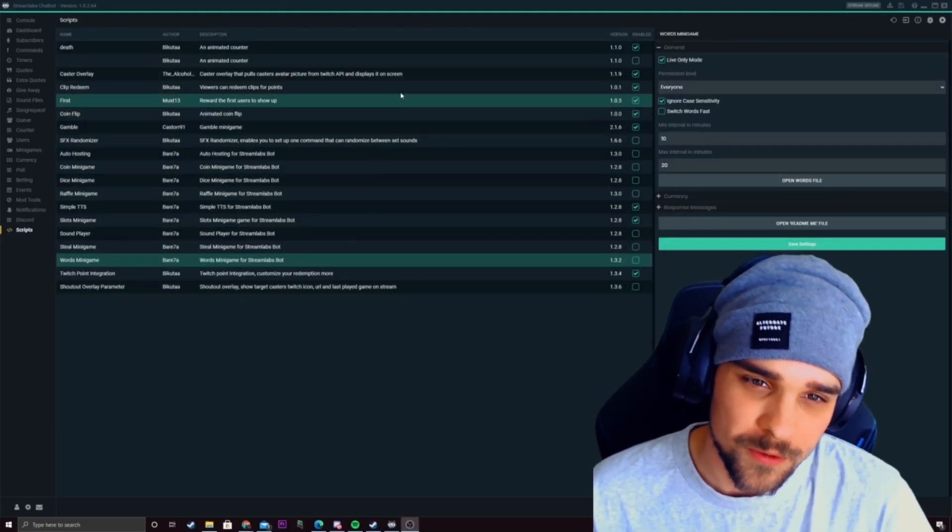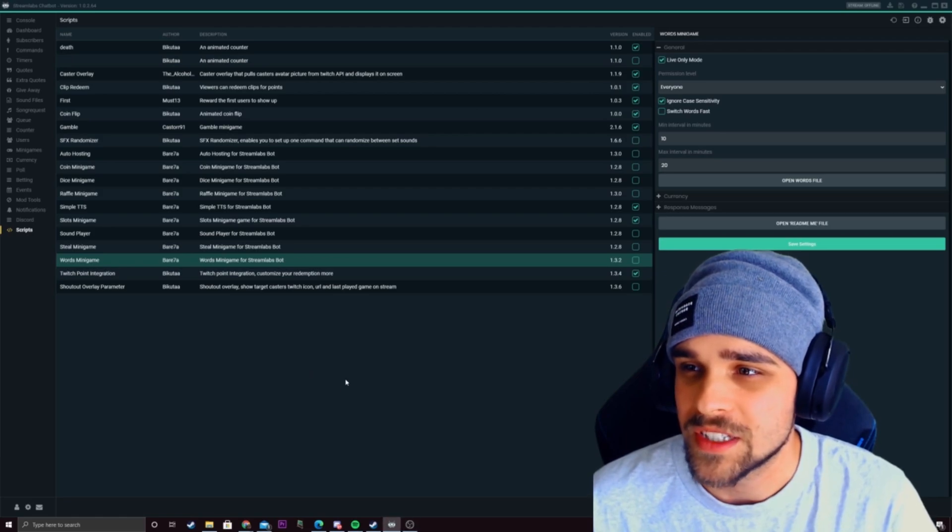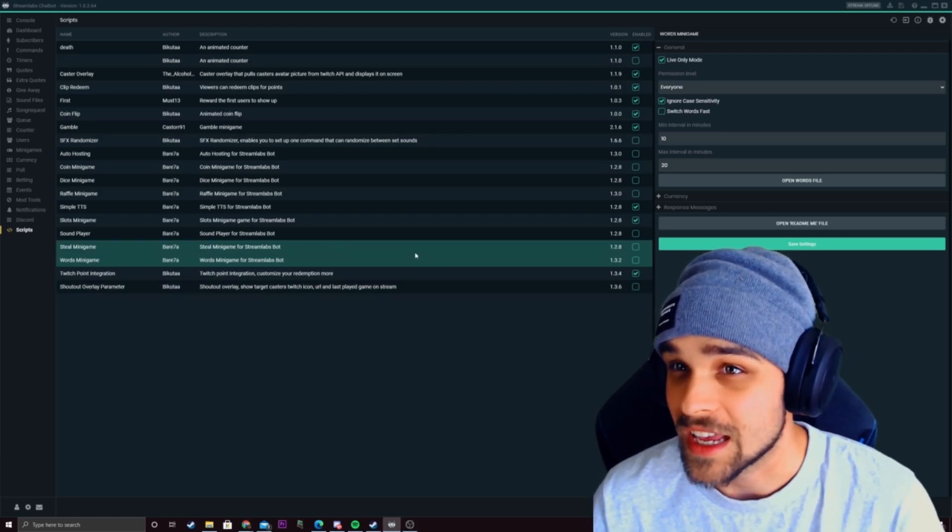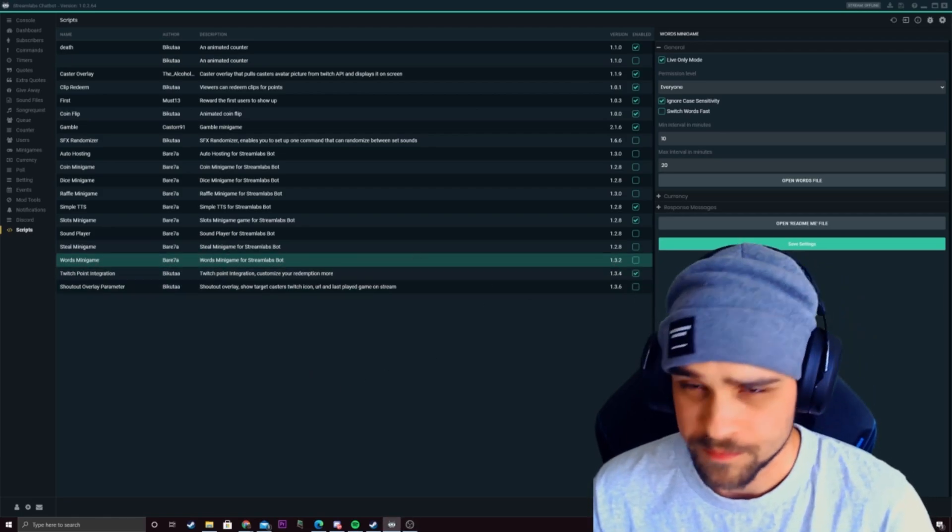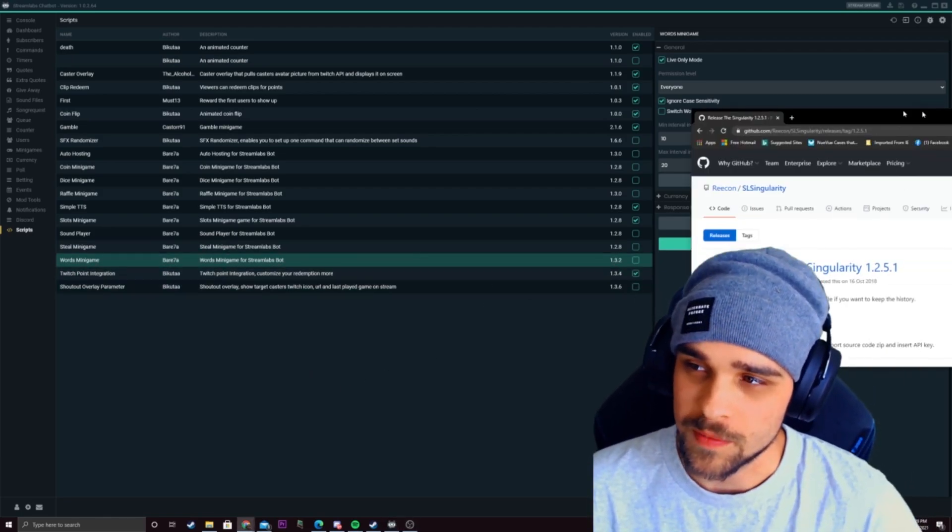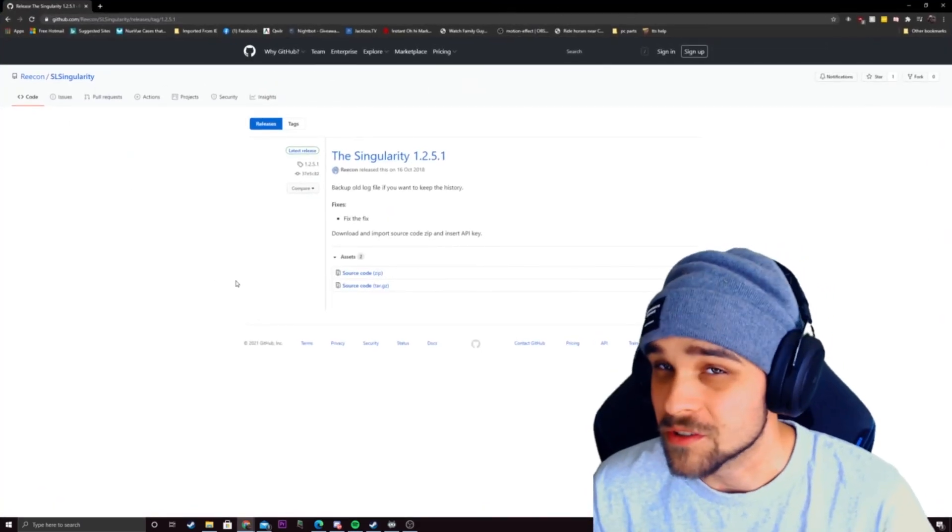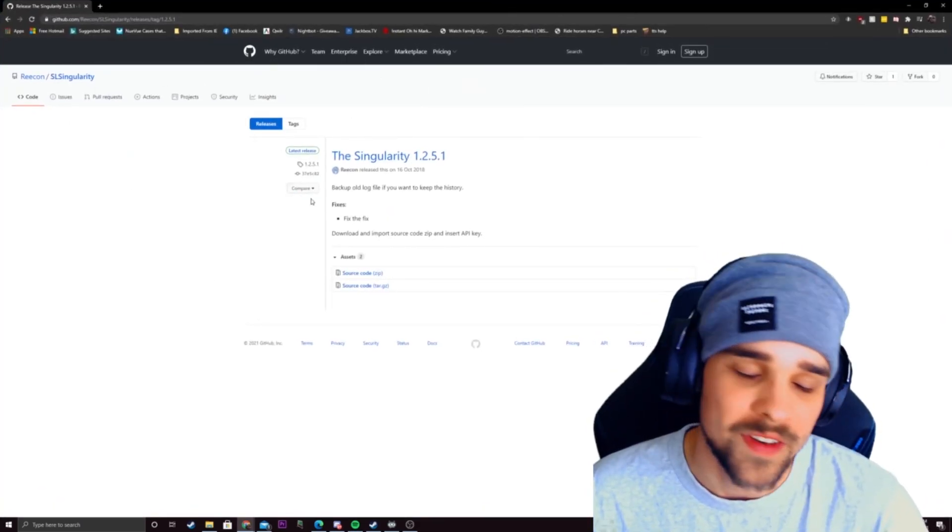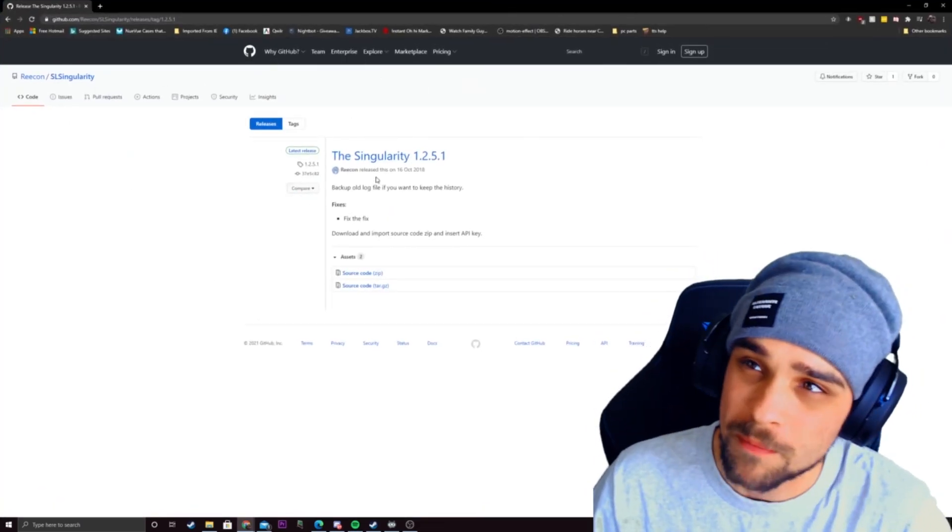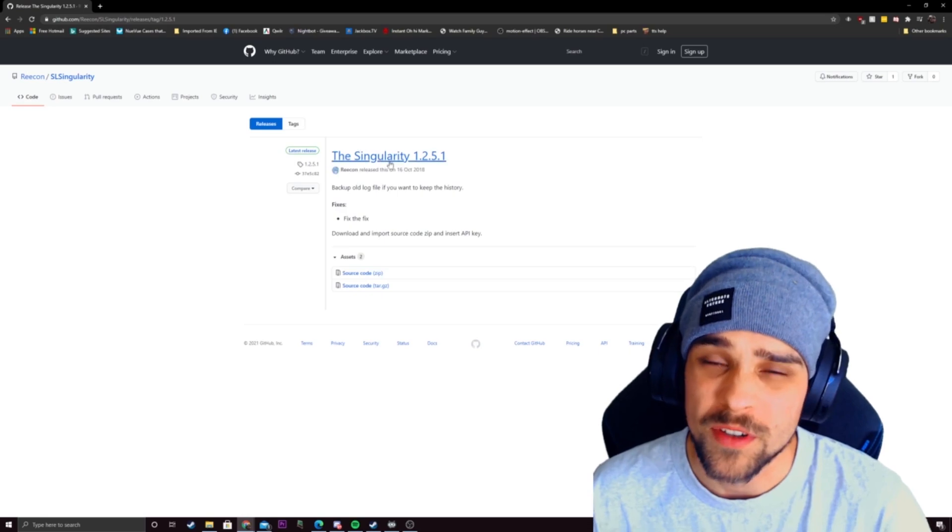To have that all installed what we want to do now is we want to download a script for the chatbot. So at the moment over here you can just pretty much do a google search and just find some streamlabs chatbot scripts if you search it up on google.